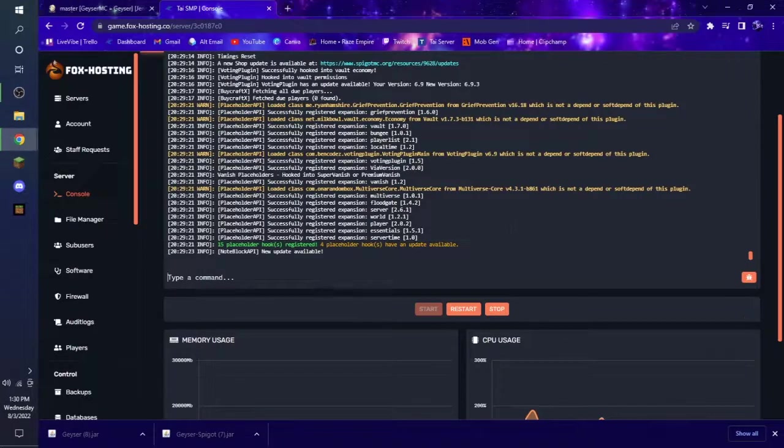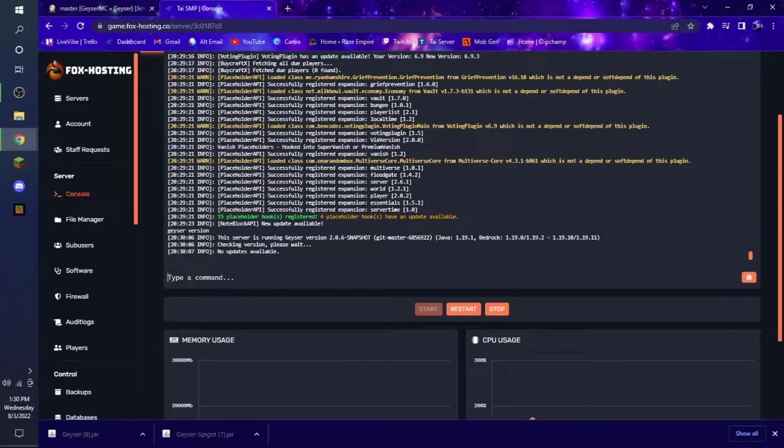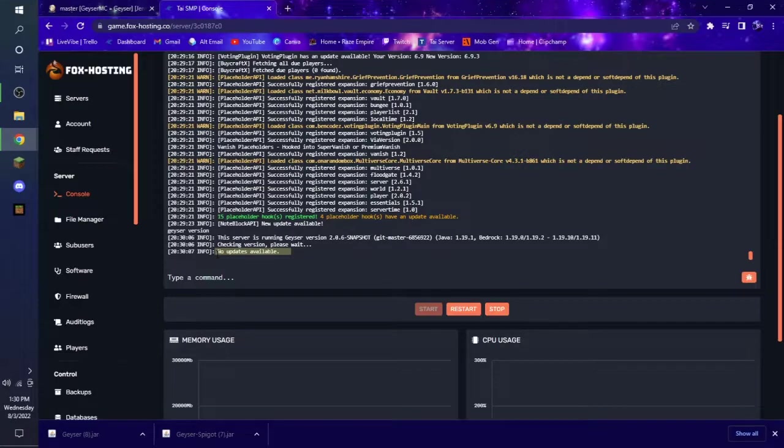Alrighty. The server is restarted. And what we're going to want to do is type Geyser version. And it will say no updates available. That means that you are currently up to date.